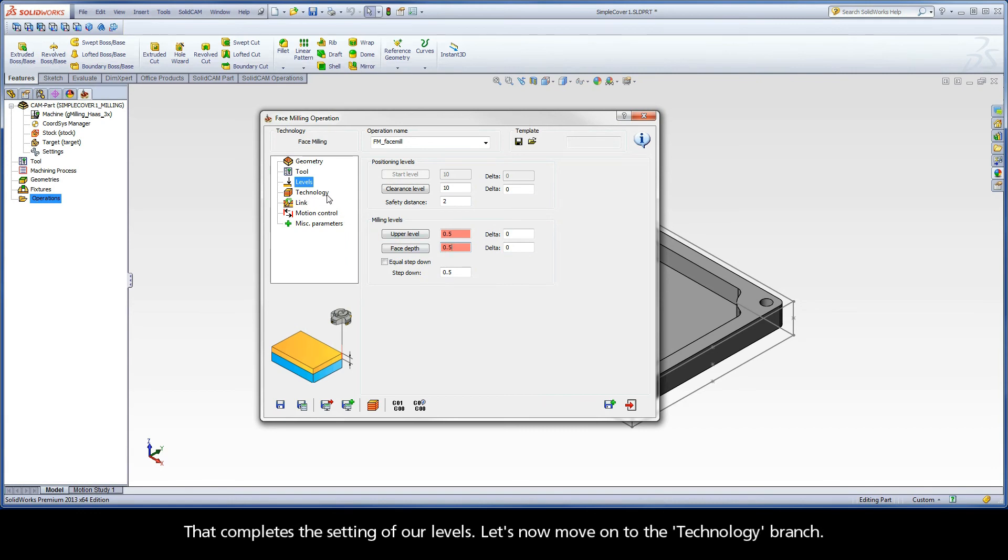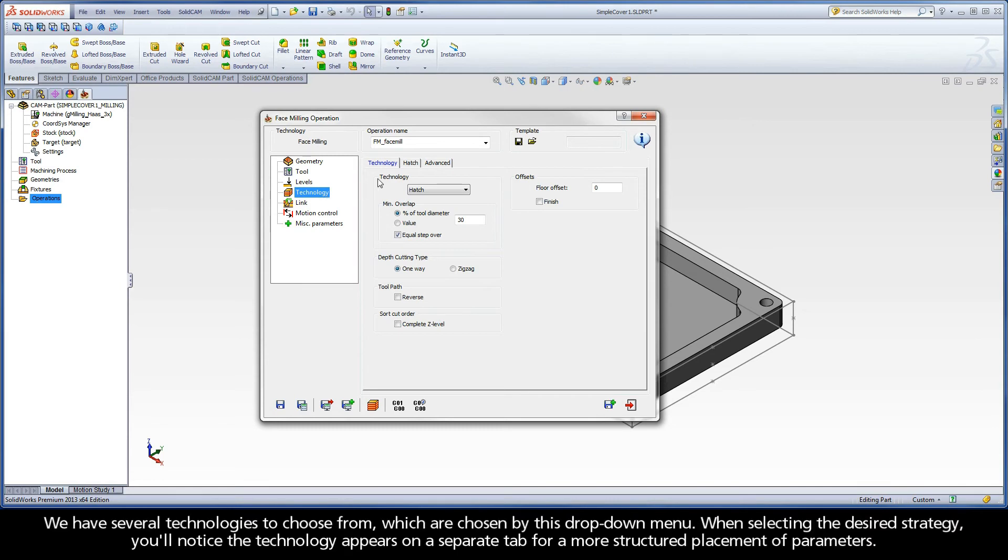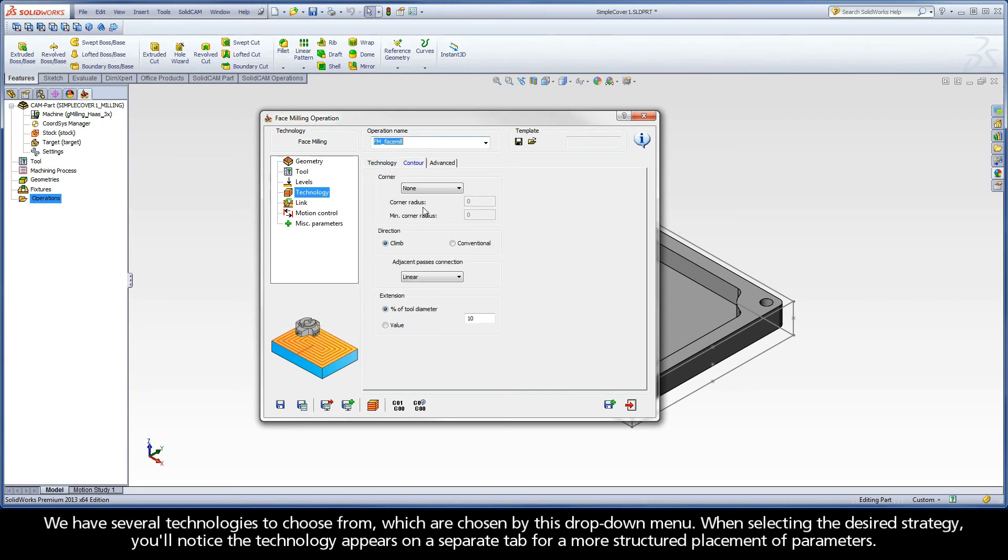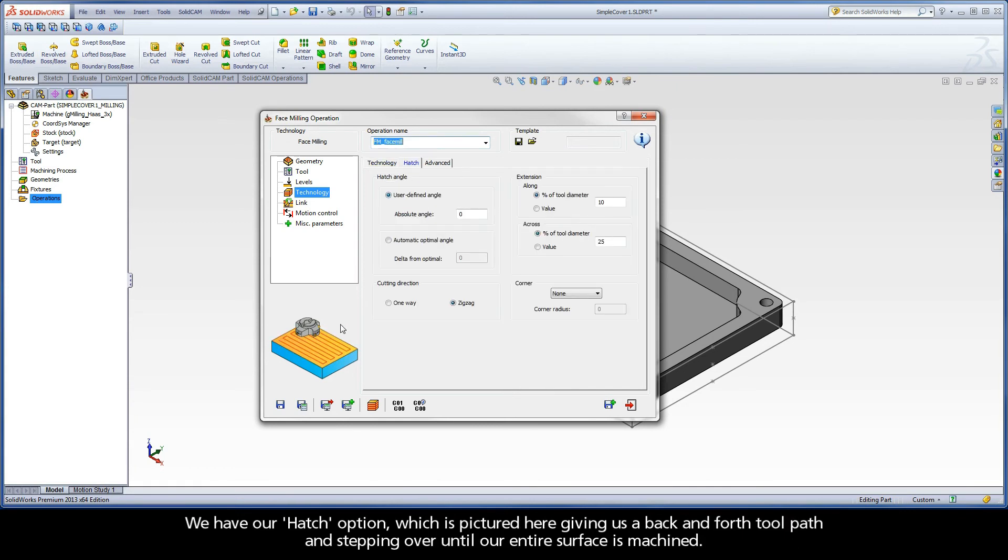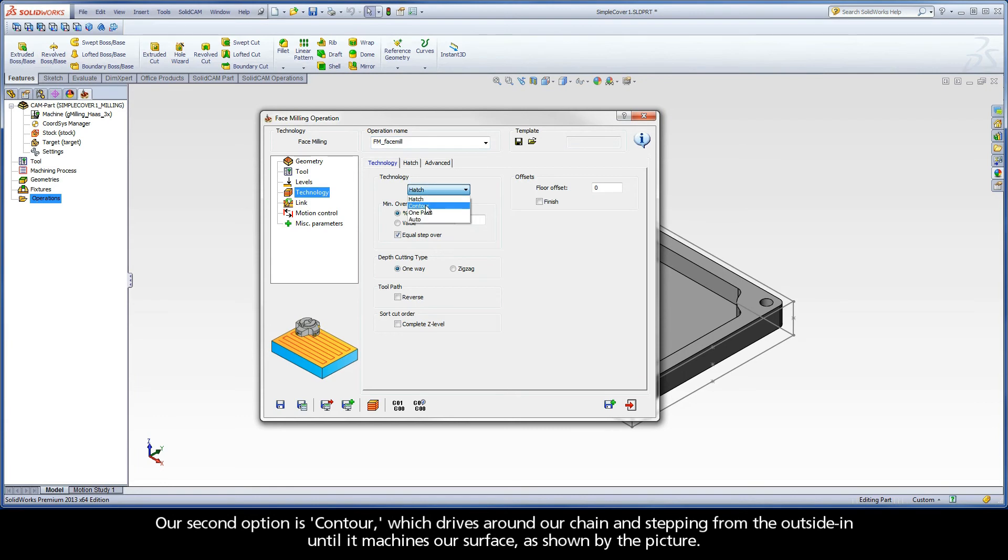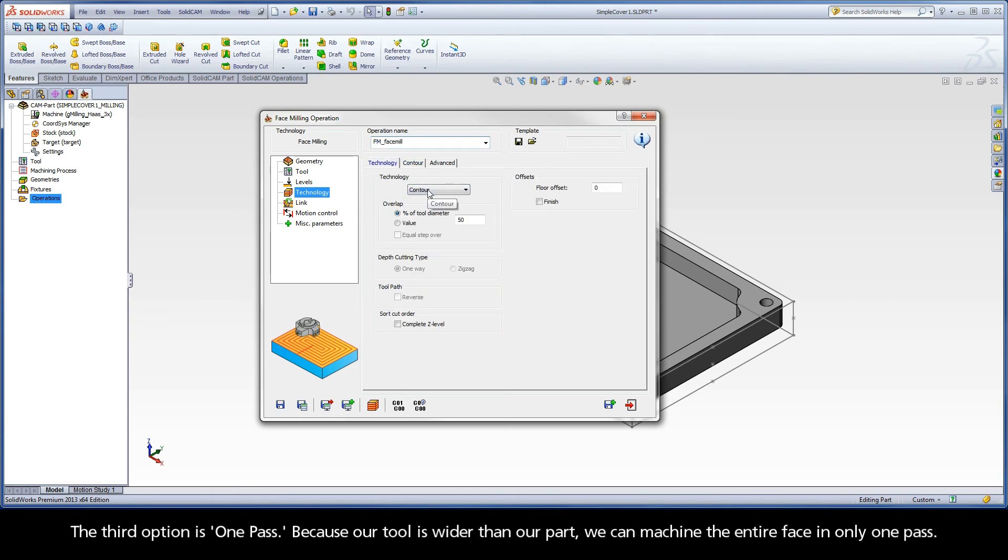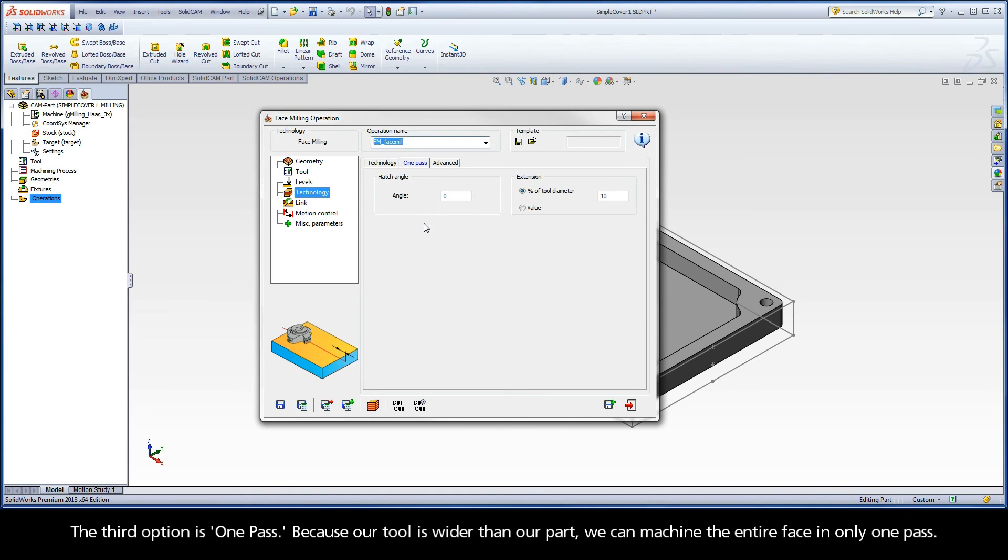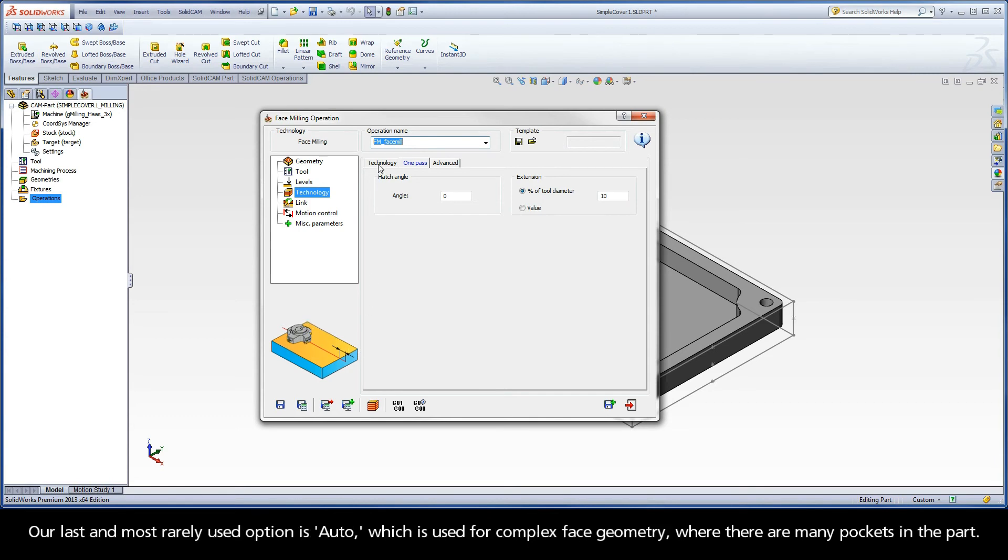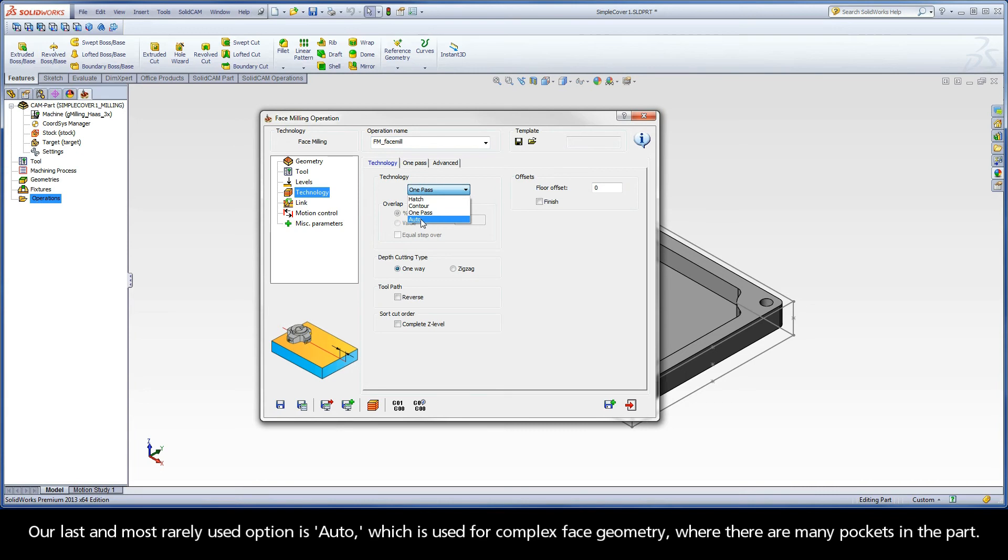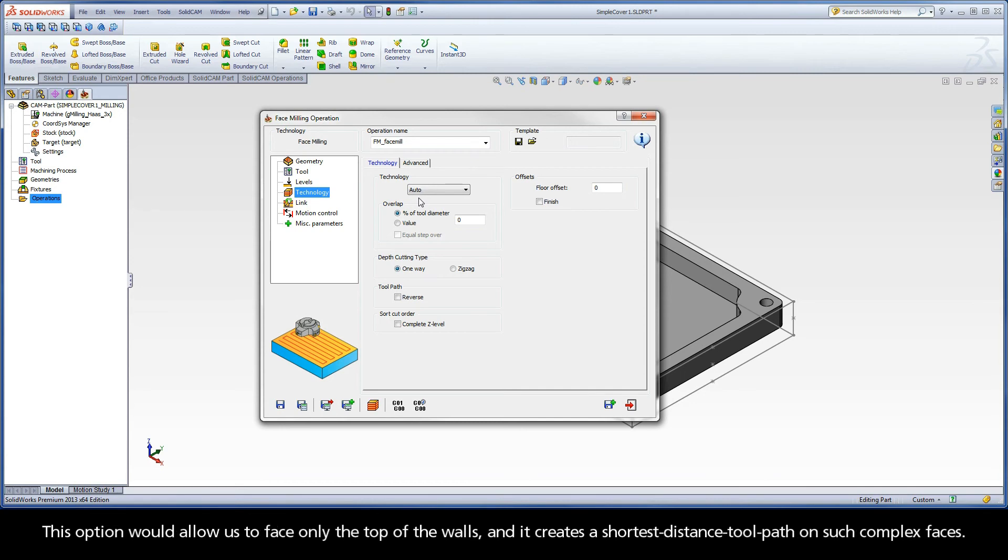Let's now move on to the technology branch. We have several technologies to choose from, which are chosen by this drop-down menu. When selecting the desired strategy, you'll notice the technology appears on a separate tab for a more structured placement of parameters. We have our hatch option, which is pictured here giving us a back and forth toolpath and stepping over until our entire surface is machined. Our second option is contour, which drives around our chain and stepping from the outside in until it machines our surface, as shown by the picture. The third option is one pass. Because our tool is wider than our part, we can machine the entire face in only one pass. Our last and most rarely used option is auto, which is used for complex face geometry where there are many pockets in the part. This option would allow us to face only the top of the walls, and it creates a shortest distance toolpath on such complex faces.